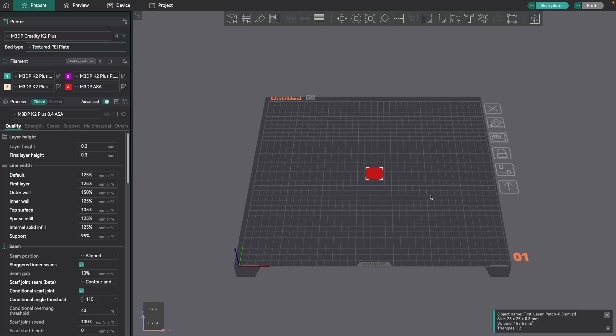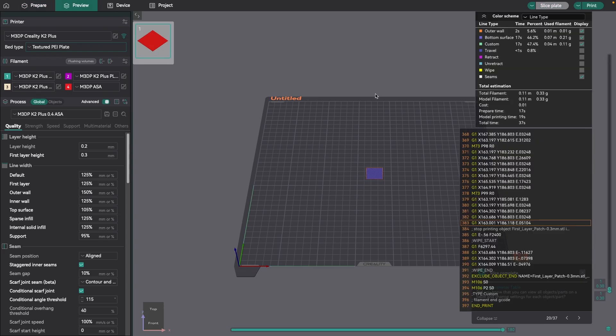Now, with that being said, turning off that force bed leveling does make things a little bit better. But I still want to show some issues where if I hit slice, right now it's saying that this model should take about 37 seconds to print.